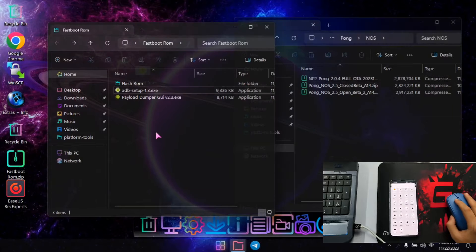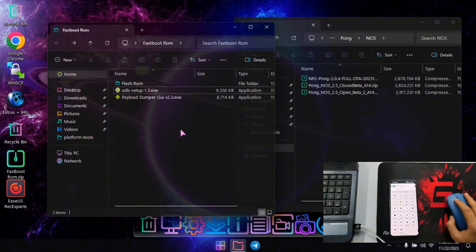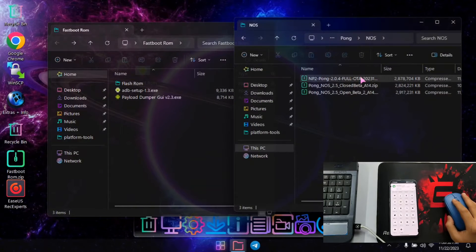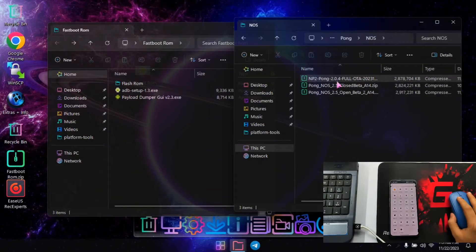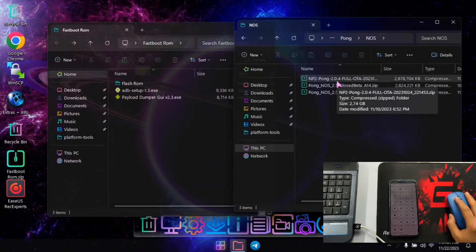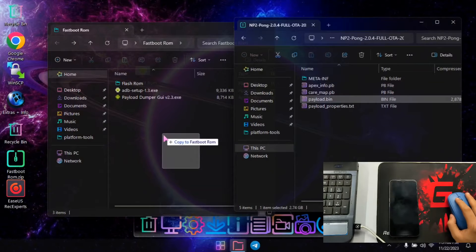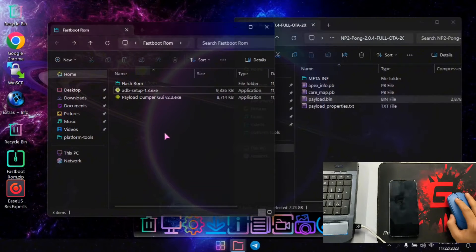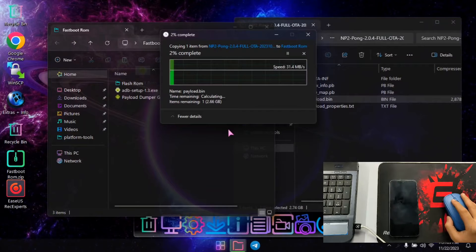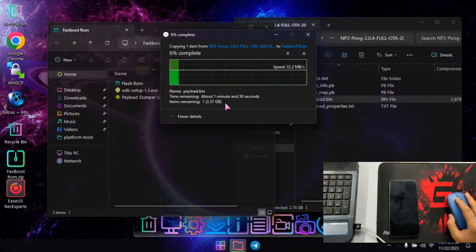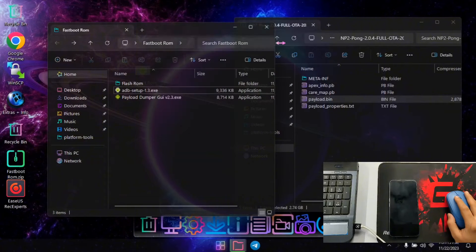Now we need a payload.bin file from the OS we want to flash. I want to flash Nothing OS 2.0.4, so just double click on it. You will get a payload.bin file inside. Copy it to the extracted fastboot rom folder — it will take around a minute or two.